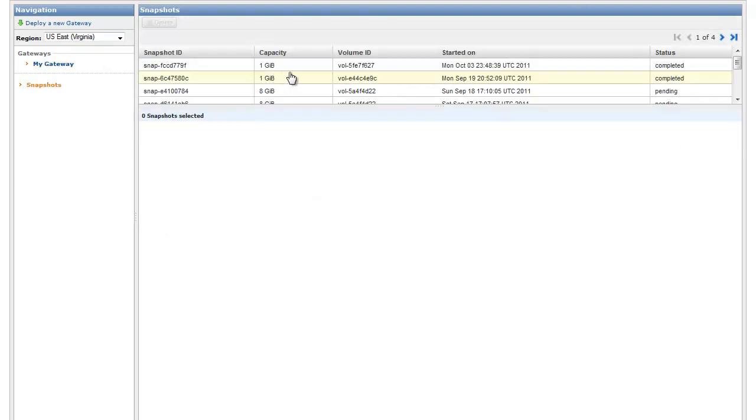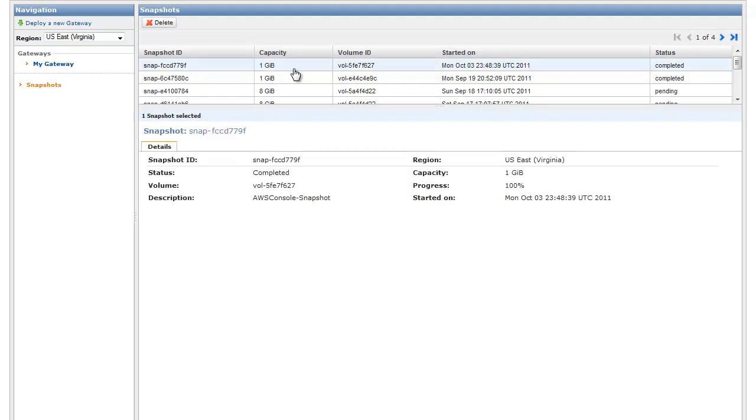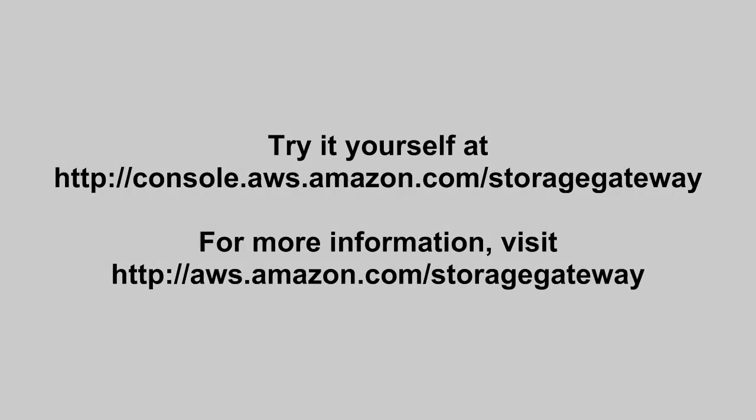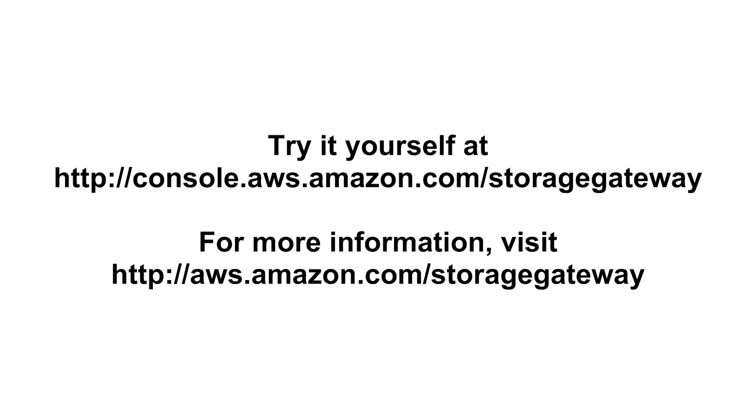In the event one of our local disks fails, we can restore this snapshot locally by creating a new storage volume from a new disk and specifying our backup snapshot. We can also create an Amazon EBS volume from this snapshot and access its contents from Amazon EC2.